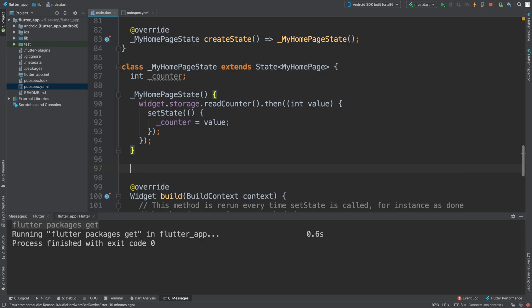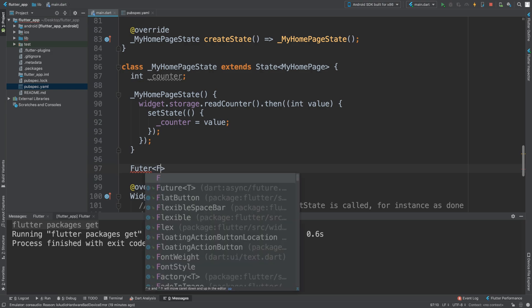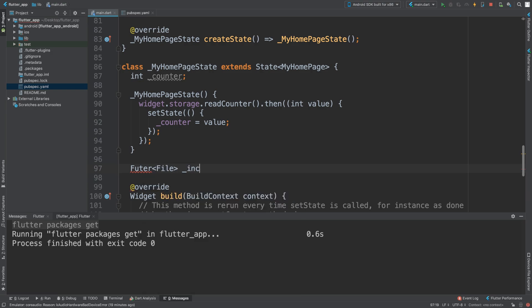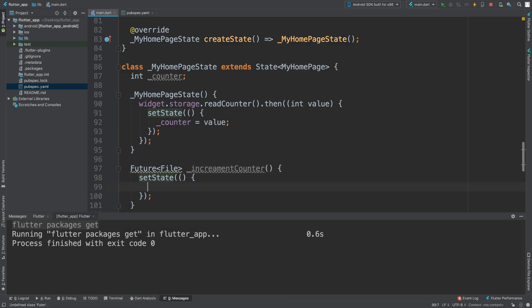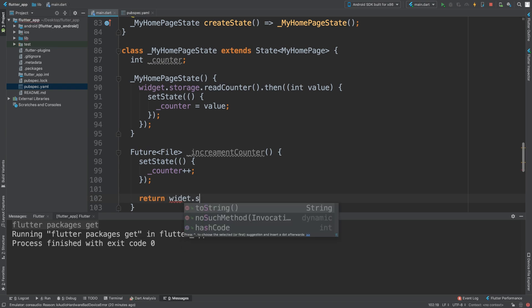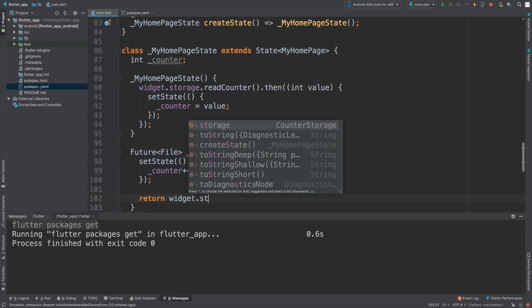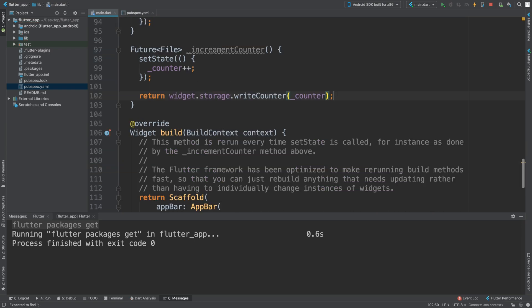setState, future needs to be spelled correctly. In here, let's do _counter plus plus. This is going to increment by one, but what you store is totally up to you. Next we need to write the variable, the string to the file. Return widget.storage.writeCounter and _counter.